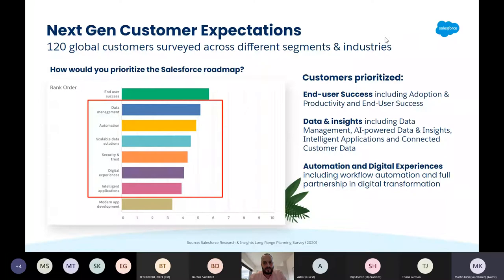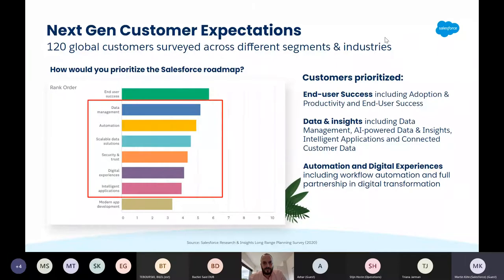The CDP has come along to solve the problem of disconnected customer data that has developed particularly acutely in the marketing context, because over the years marketers have had to react to changing consumer behavior. Social becomes a thing almost overnight — so what does a brand do? You need a social team, a social analytics team, a tool around social publishing, and all these people tend to be off in their own room. Then mobile, then you have a web team and an email team. You can see there are multiple teams, multiple tools, multiple vendors — and so you have the problem we have today.